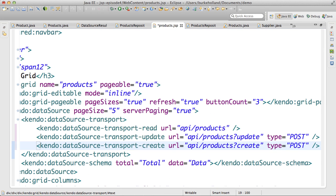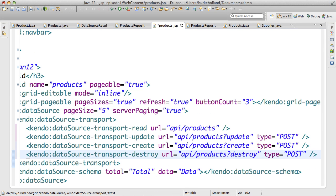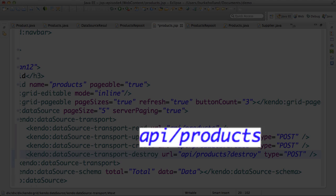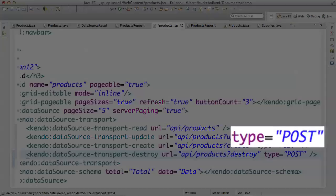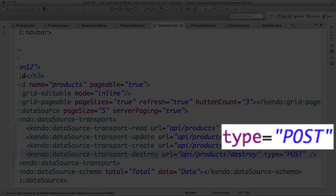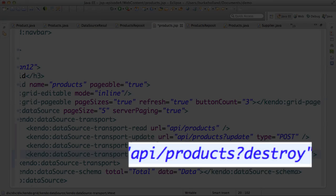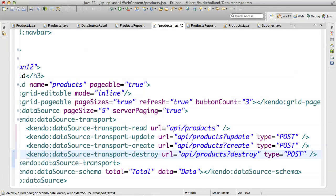The data source transport allows for update, create, and delete configurations just like it does the simple read. All of these operations are going to call the same servlet, but they're going to call the doPost method instead of the doGet. I'll specify the action that I want to perform in the servlet in terms of an update, delete, or create by adding it to the query string.